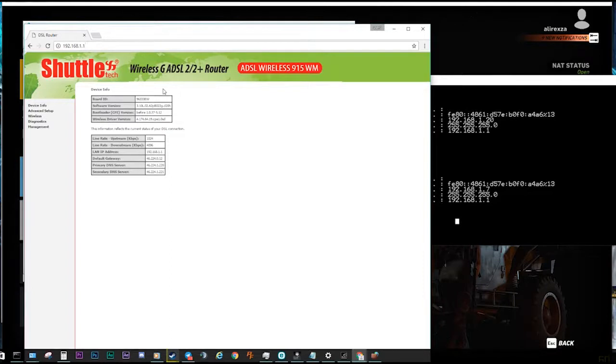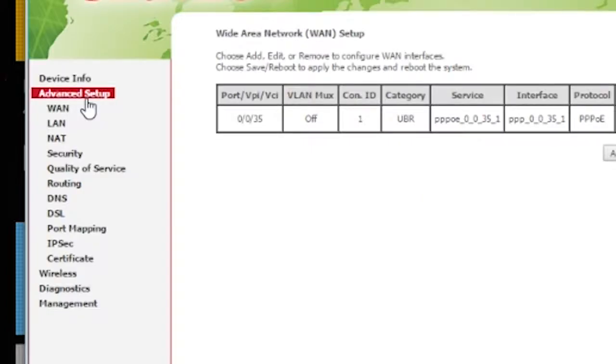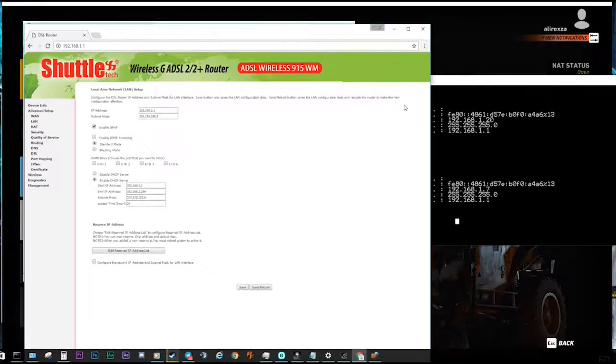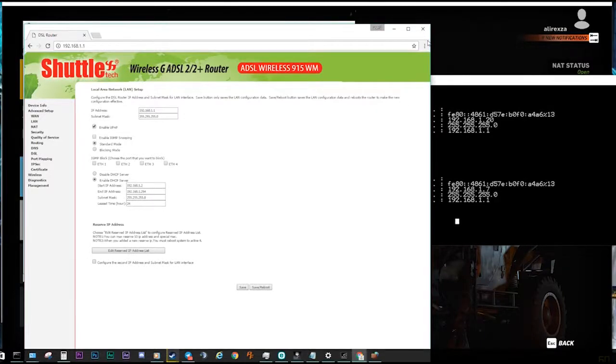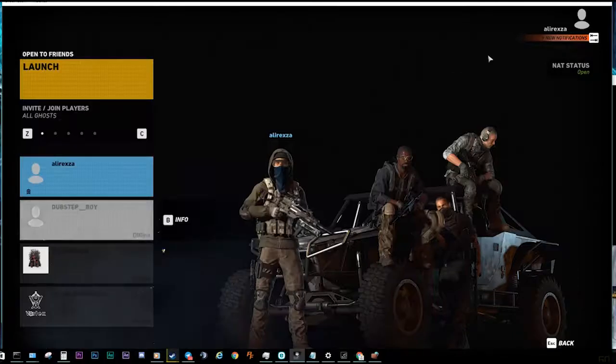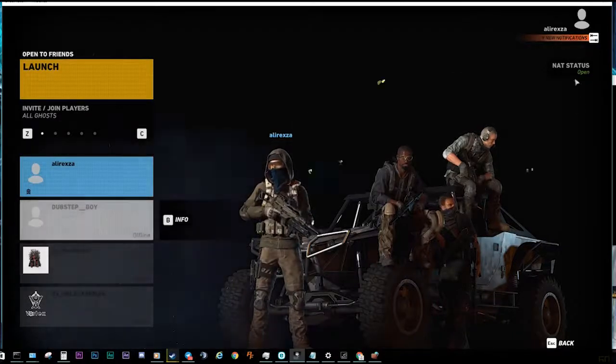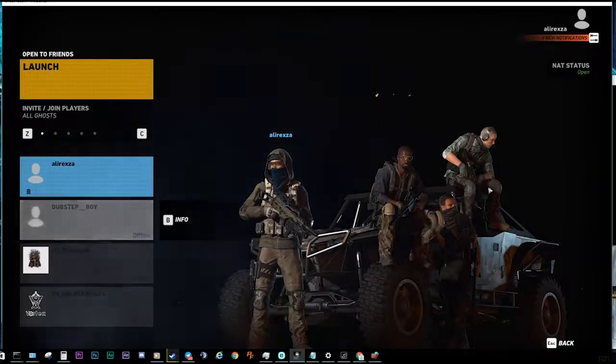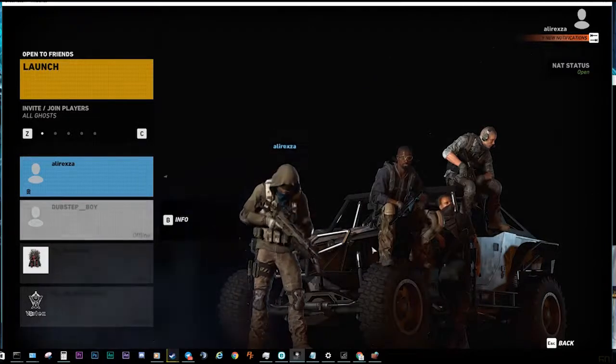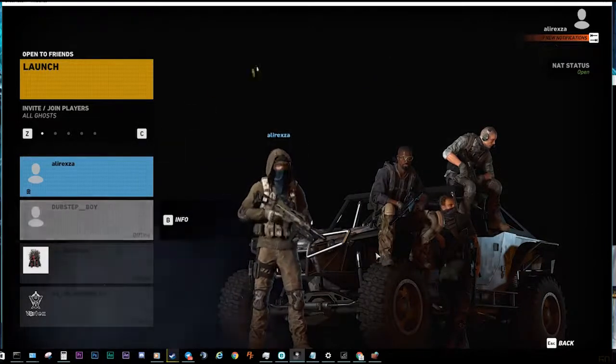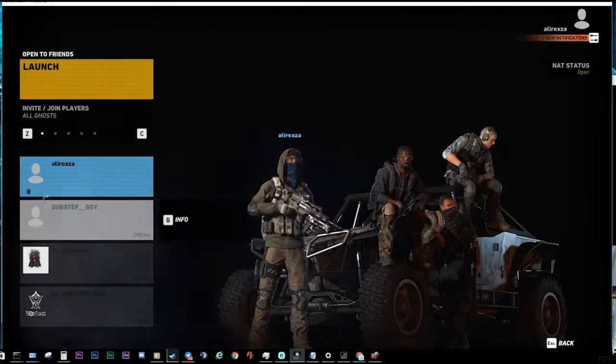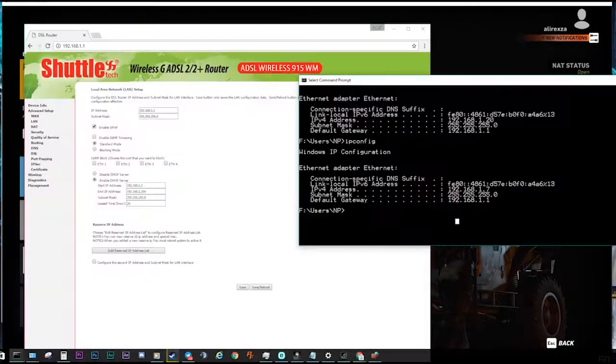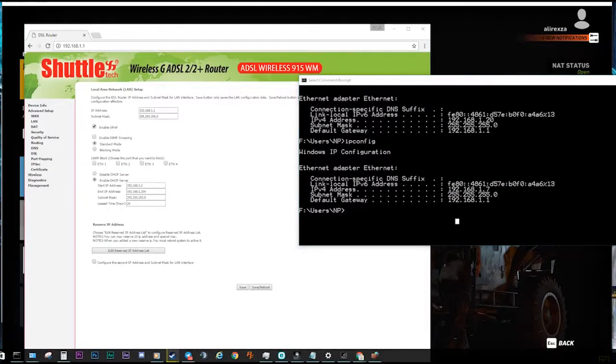It's usually admin/admin, user/password is admin, or admin123 or something like that. You can just Google it. After that, you need to check out and make sure your UPnP is enabled. Maybe some of you still have the problem with NAT and it says you are moderate or strict.